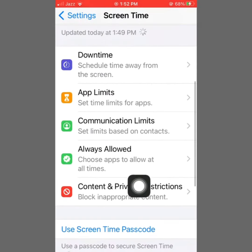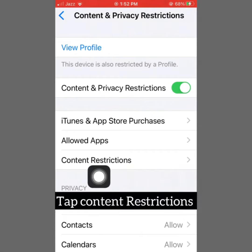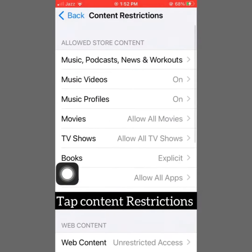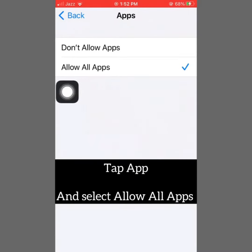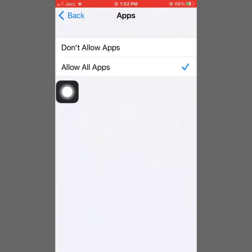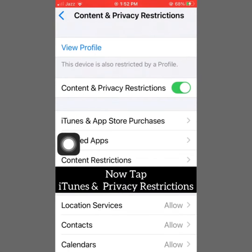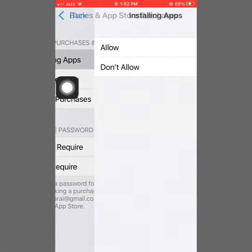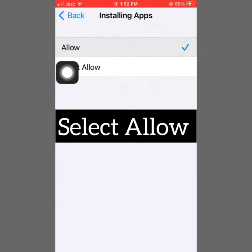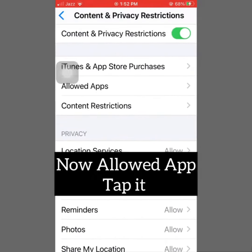Then click on Screen Time and go to Content and Privacy Restrictions. Tap Content Restrictions, go to Apps, and select Allow All Apps. Now click on iTunes and App Store Purchases, go to Installing Apps, and select Allow. Now click on Allowed Apps and turn on the option for Safari.